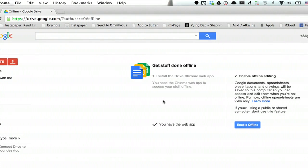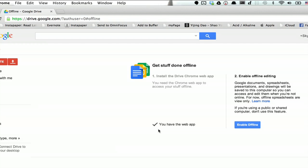So if you're using Chrome, which you have to be in order for this to work, you'll probably have the option to install the Drive Chrome web app. If you've already done that, you'll see what I see here, which is you have the web app.